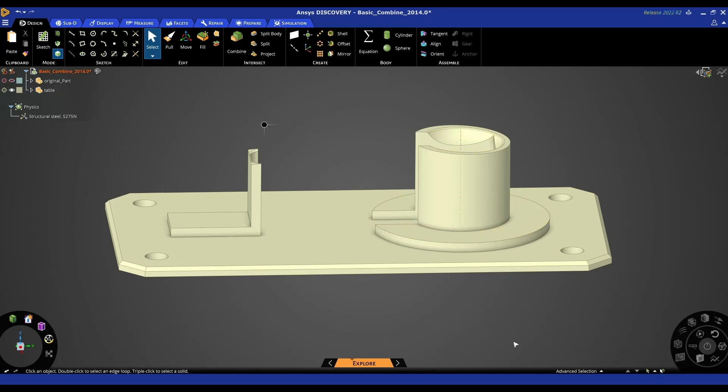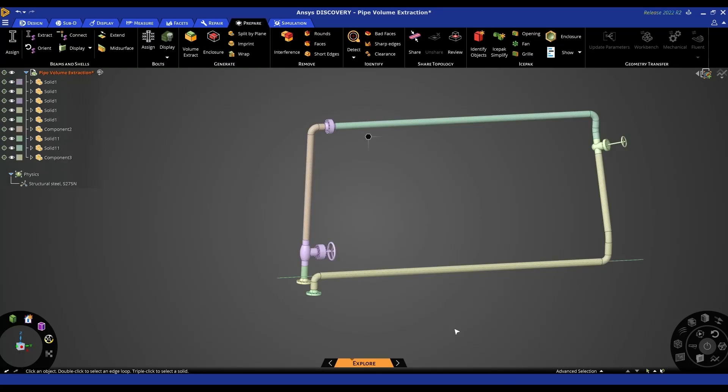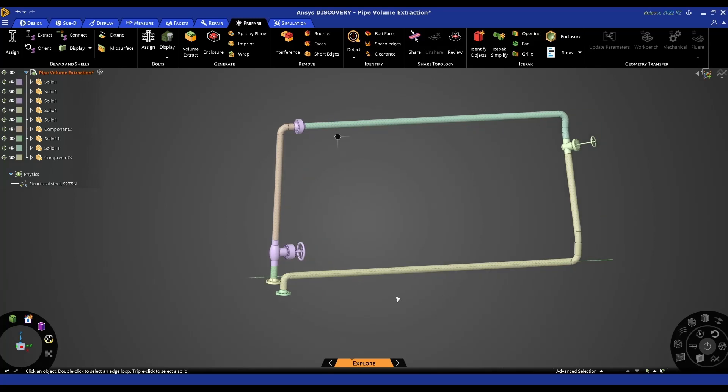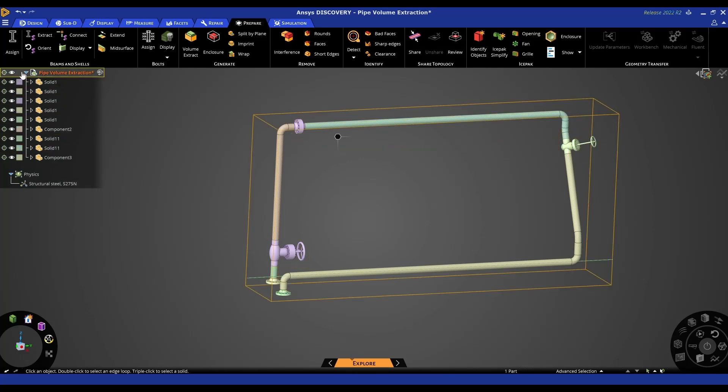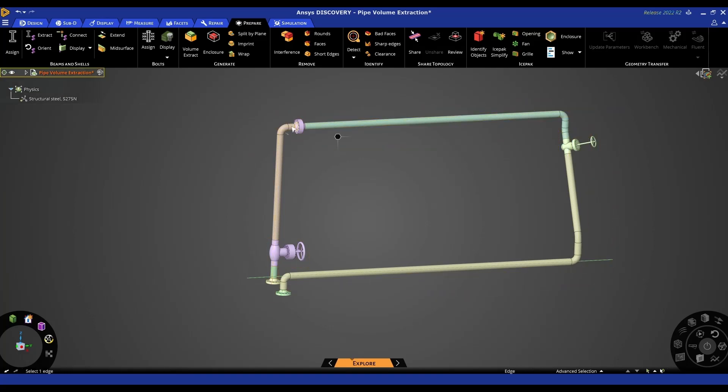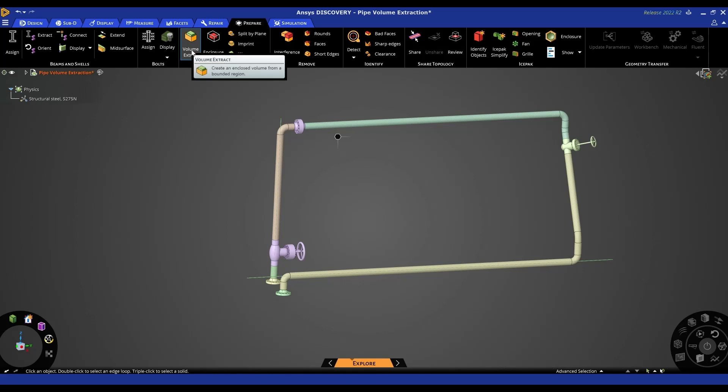We'll now look at a fluid volume extraction example. This is a fluid volume extraction example. We've opened up our part, our assembly in this instance - we can see it's made up of a number of components, so I have colored them so you can see the different components. The tool that we're going to be using here is the volume extract tool, so in order to do CFD analysis on potentially the fluid flow, we do need to extract the fluid volume.